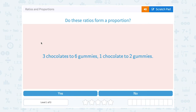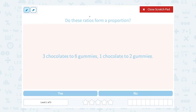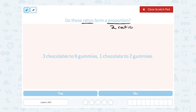Let's take a look at ratios and proportions. Do these ratios form a proportion? Let's look at those vocabulary words. Ratios are fractions that relate two different parts to each other. A proportion is two ratios that are equal. If the ratios are equal to each other, that's when you would call it a proportion.